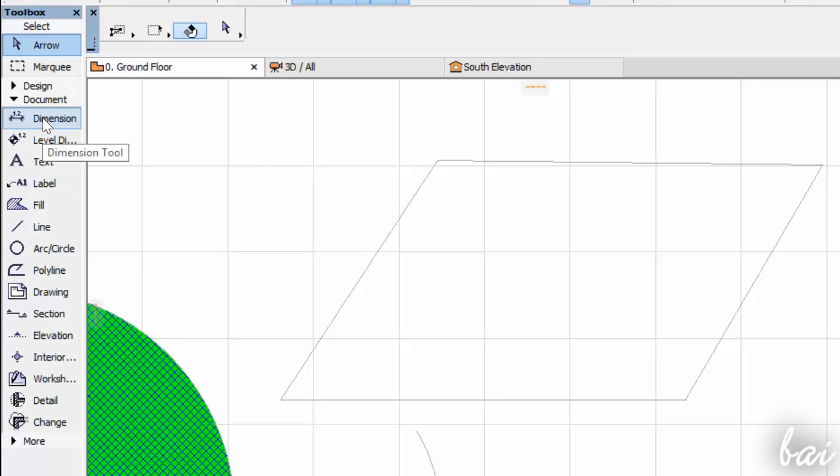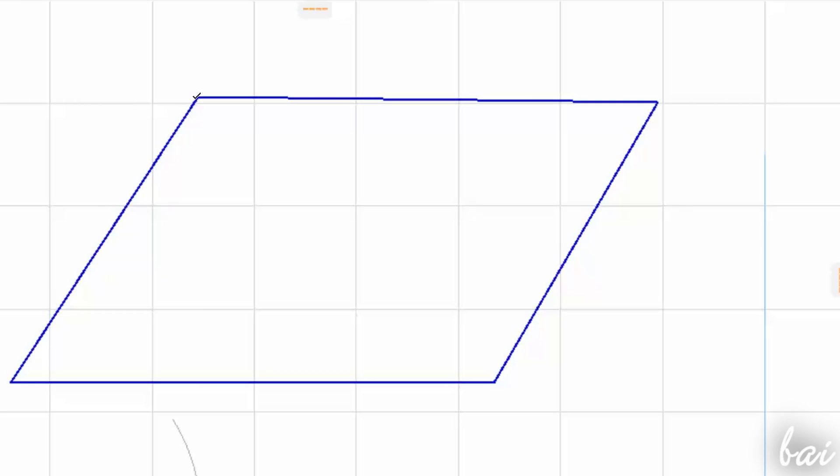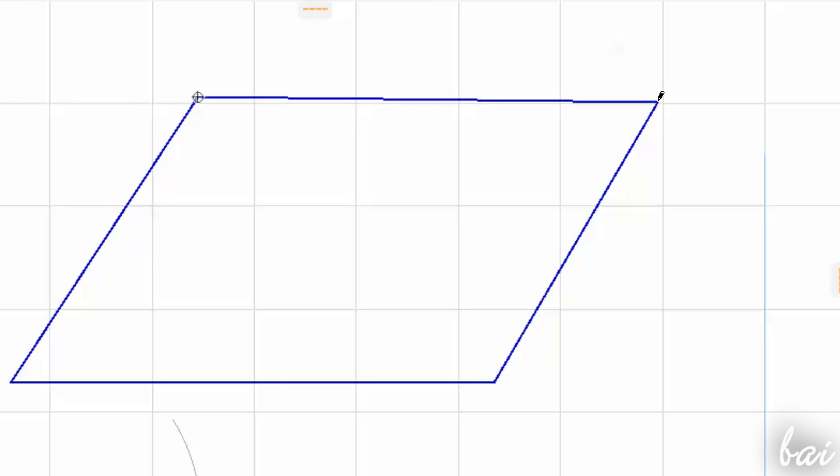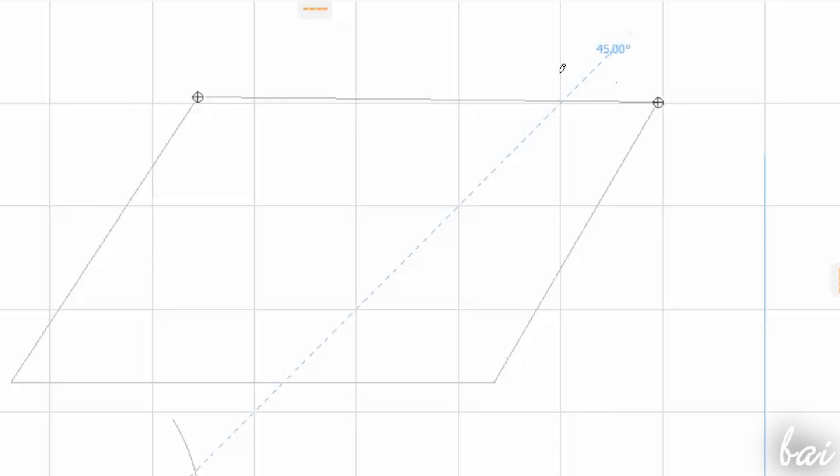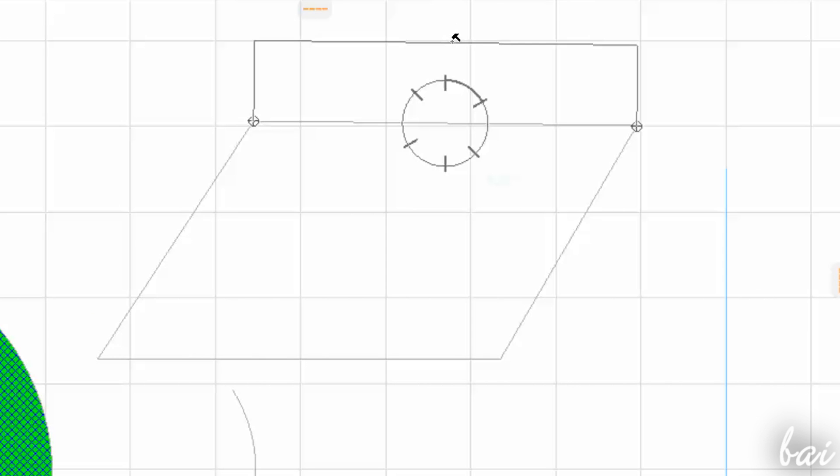The Dimension tool adds annotations on segments and arcs length. Just fix two points to identify the distance, then right-click and go to OK. Then fix a last point for the Dimension label.